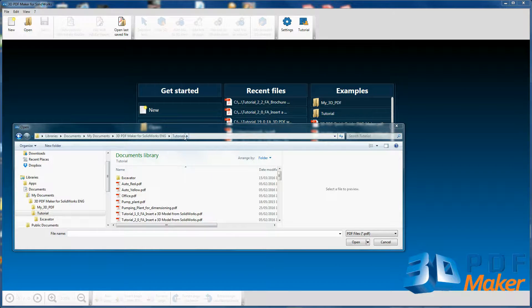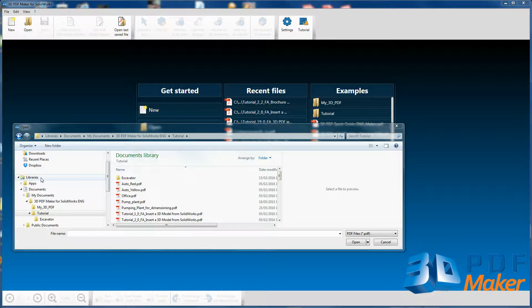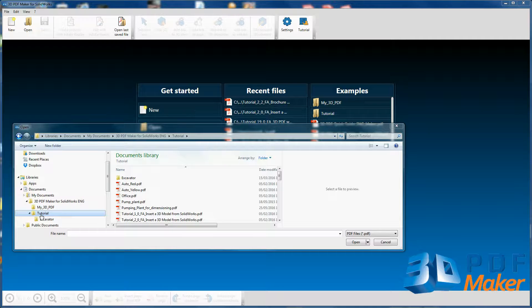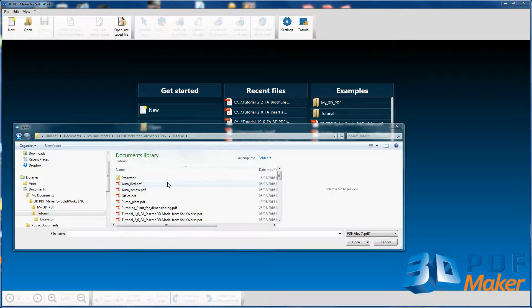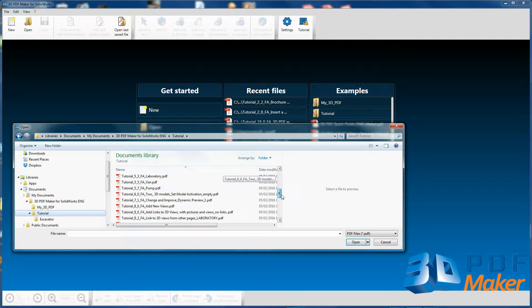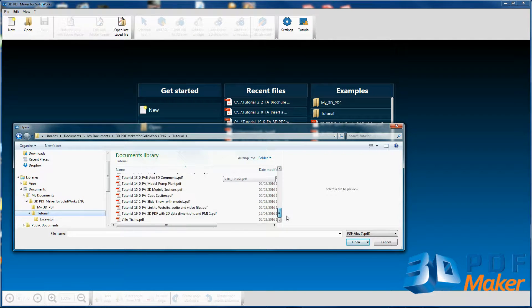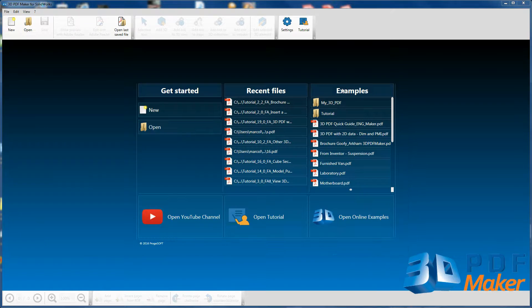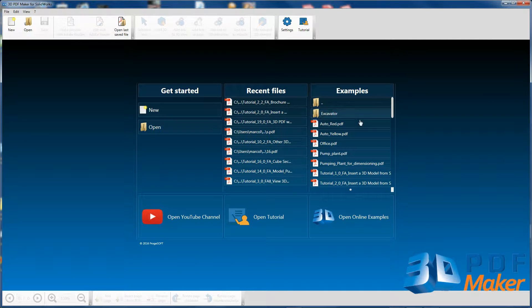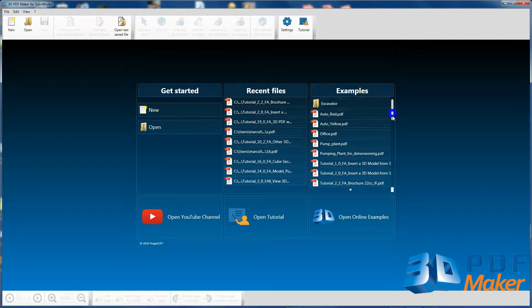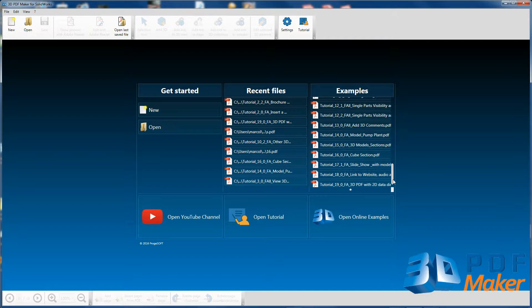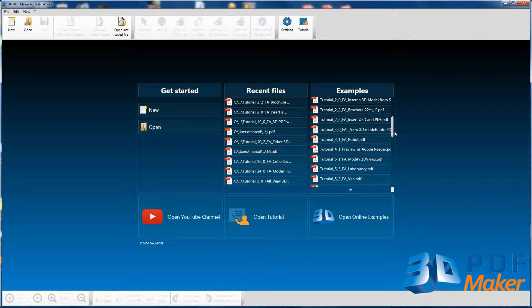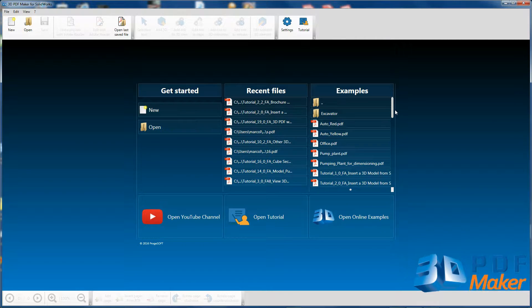The tutorial files are stored in the 3D PDF Maker for SOLIDWORKS tutorial folder in Documents in your user folder. To easily find them, go to Libraries, Documents, 3D PDF Maker for SOLIDWORKS tutorial. You can also open Tutorial PDF files directly from the initial 3D PDF Maker dialog in the Examples pane.